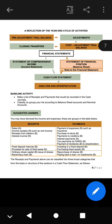We are also going to look at this table as a baseline activity: make a list of receipts and payments that would be recorded in the cash journals, and classify or group your list according to balance sheet accounts and nominal accounts. You have done this in grade 10. Here is the table with the receipts and payments.